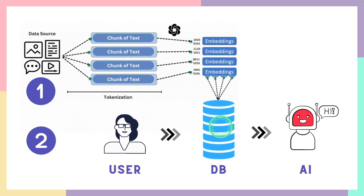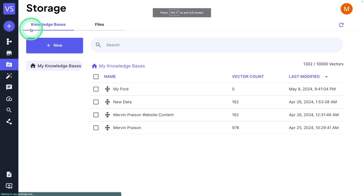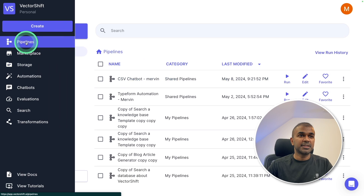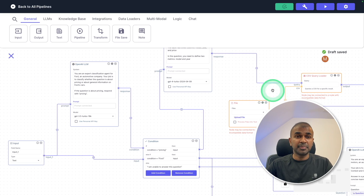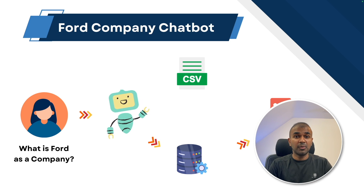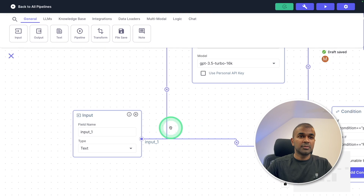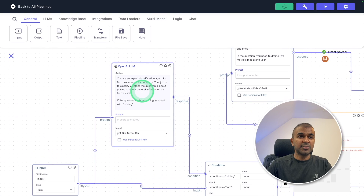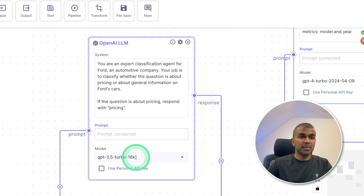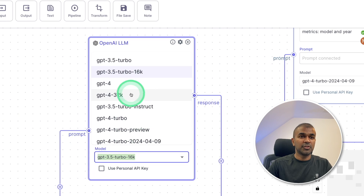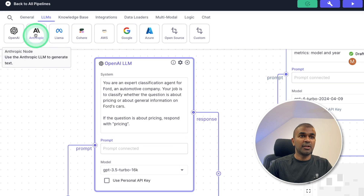Now the next step: we're going to create a pipeline and allow the user to ask a question to the chatbot. Coming to our dashboard, we go to the pipeline section where you can create a new pipeline from scratch or from a template. I've already created this pipeline, which I'm going to explain. In simple terms, first there's an input field where the user asks a question, then that question is sent to the large language model. In this case, we are using GPT-3.5 Turbo, though you can choose any other model of your choice.